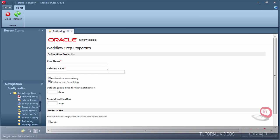I'm now adding a second step to my workflow called Review. This will be an approval step. Documents that do not meet the reviewer's approval will be rejected back to the draft step for the author to correct.